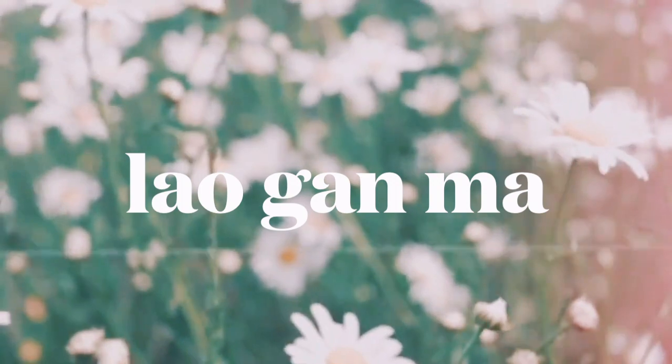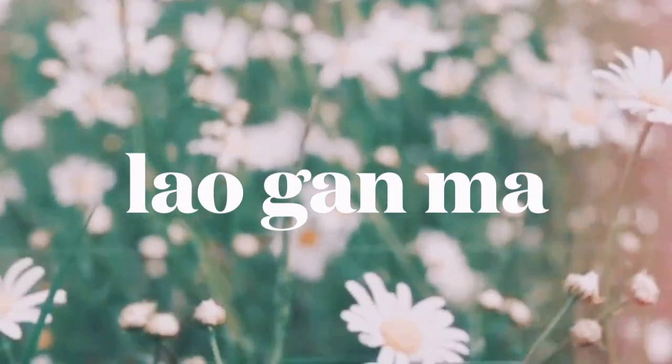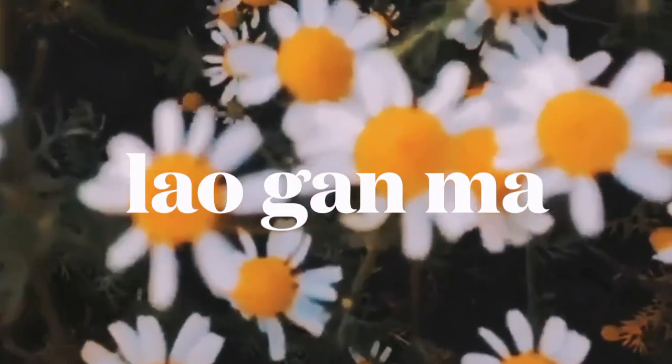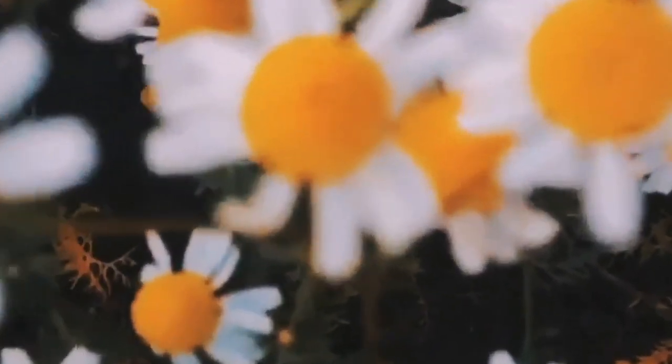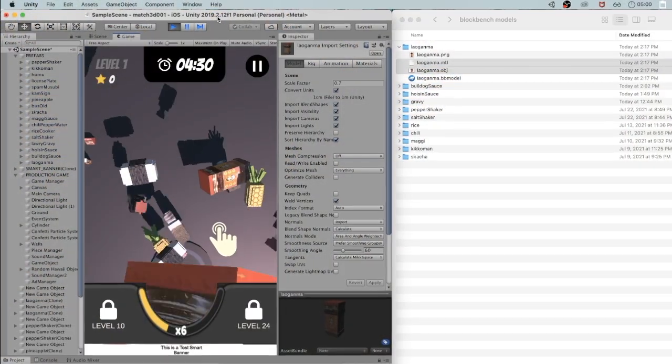Today I'm making Lao Gan Ma. It's this spicy chili crisps Chinese cooking sauce. In Hawaii you would put it on anything.